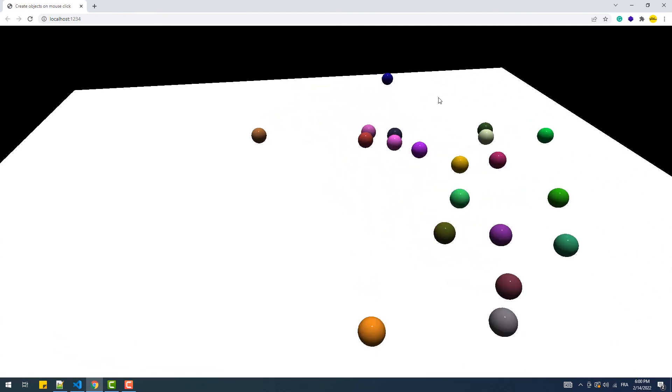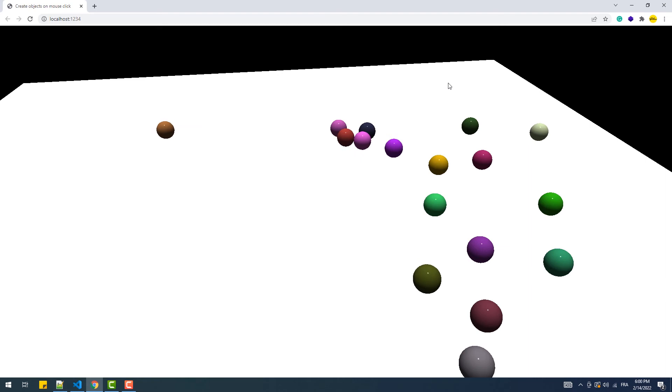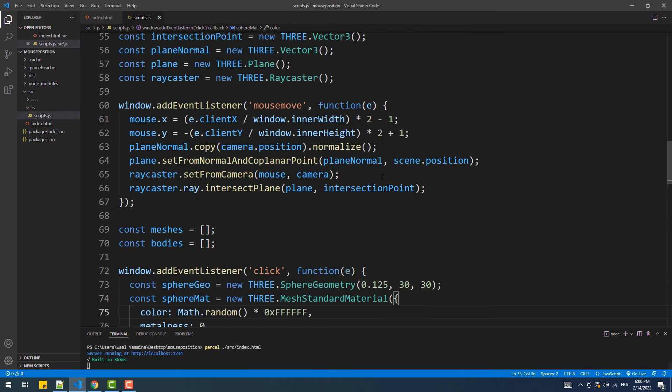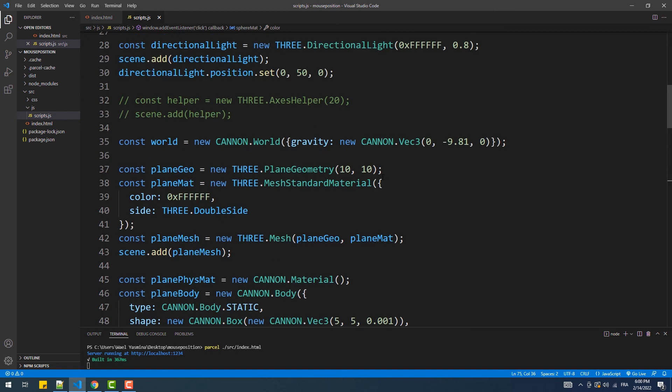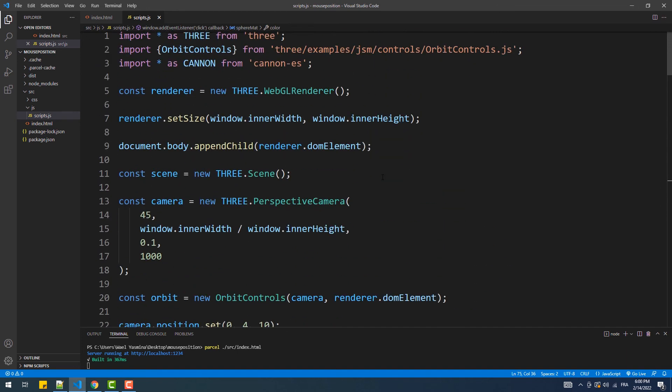Now as you can see, the edges of the spheres look pixelized. To solve that, we need to pass a configuration object to the WebGL render method and set the anti-alias property to true.